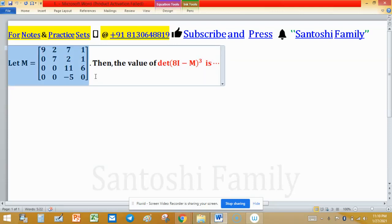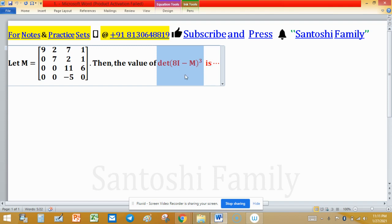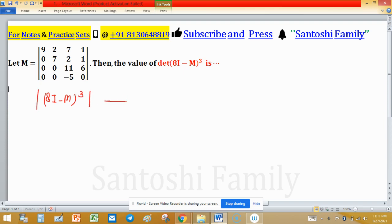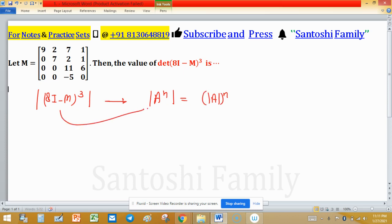Let M equal to this matrix. We have to find the value of determinant of 8I minus M cubed. We know the fact that determinant of A raised to the power n equals determinant of A raised to the power n. We will use this to find the determinant of this matrix.